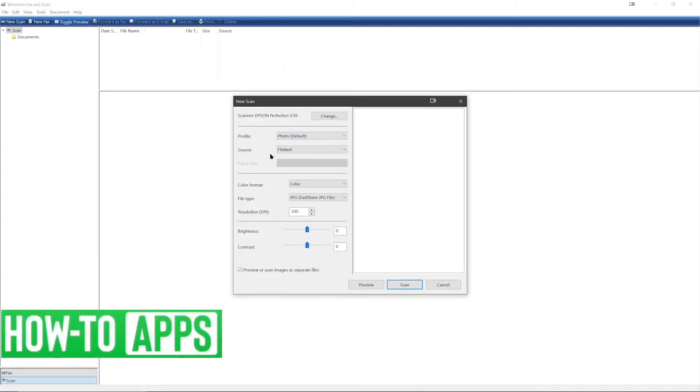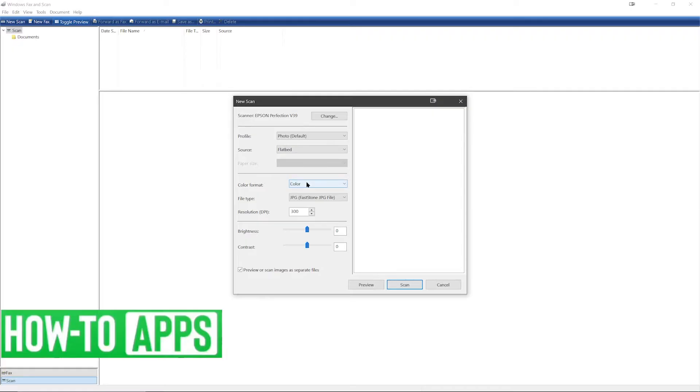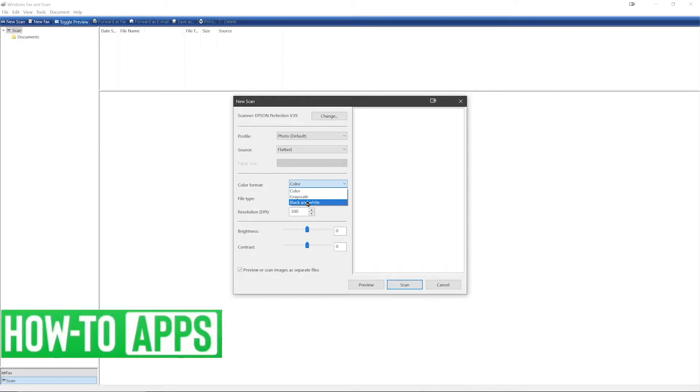You can change your source. Since I'm using a flatbed, that's the only option. Under color format you can select color, grayscale, or black and white. I'll keep it at color.